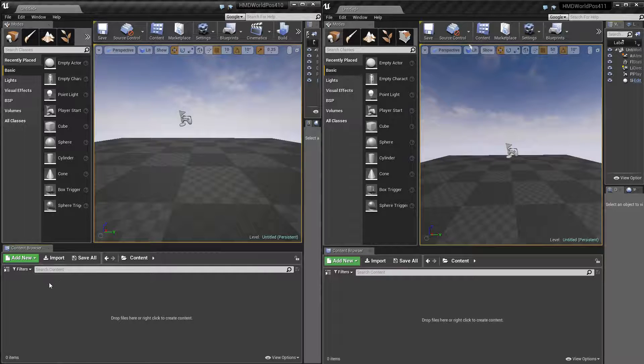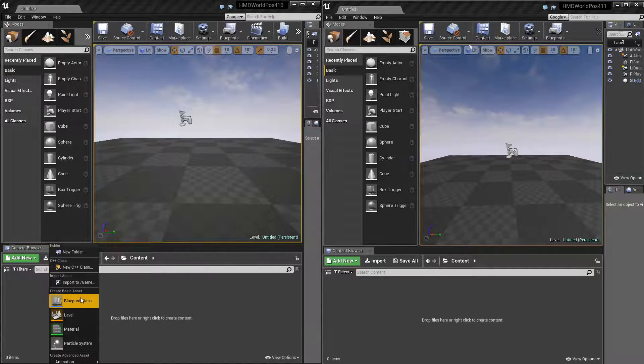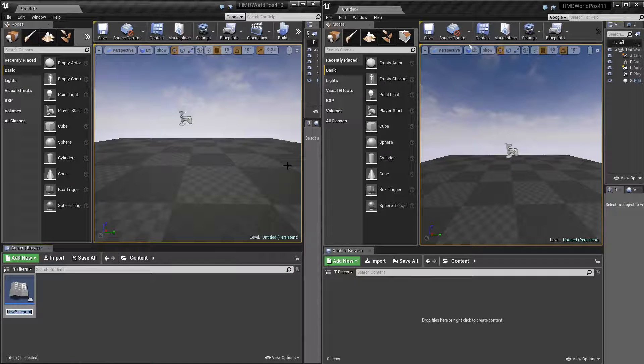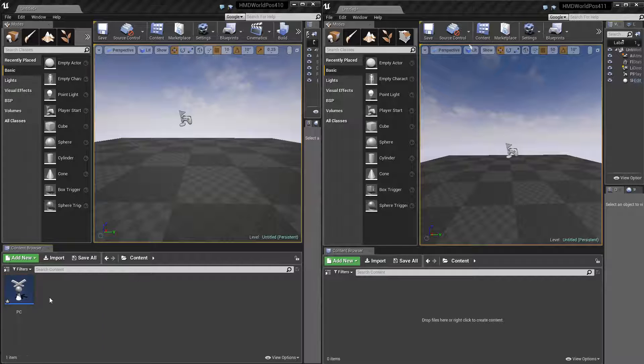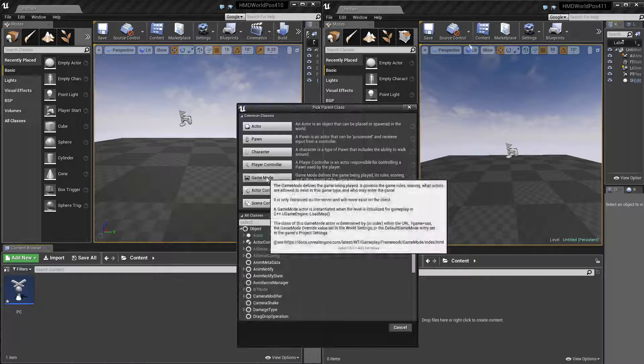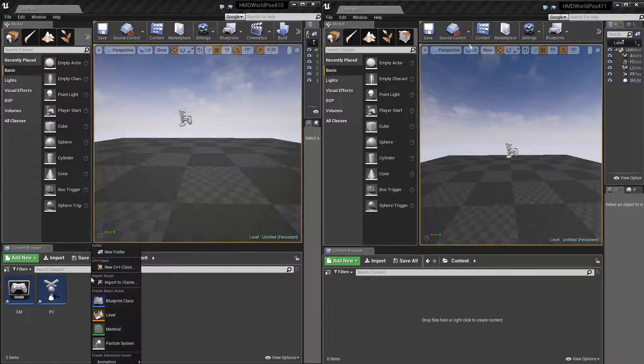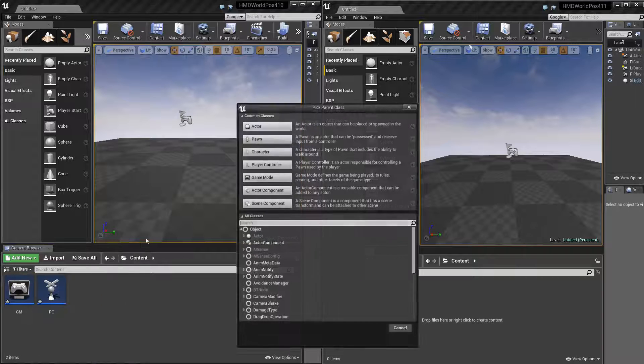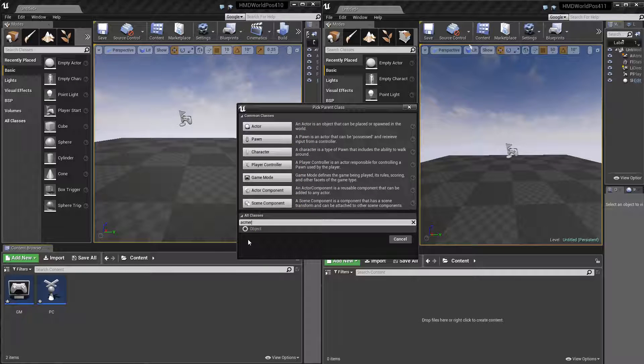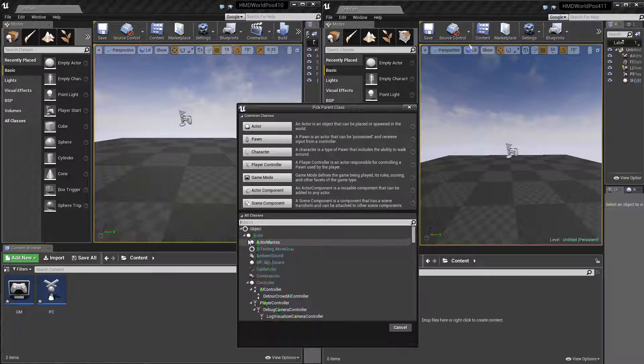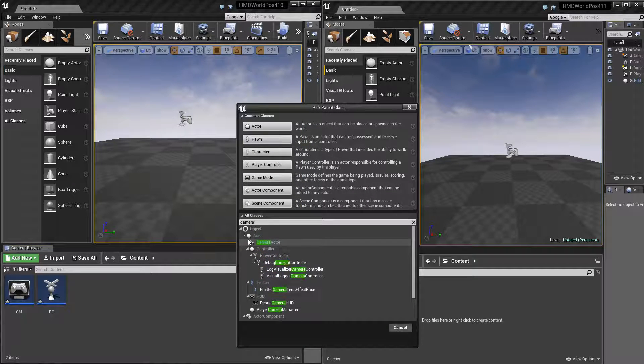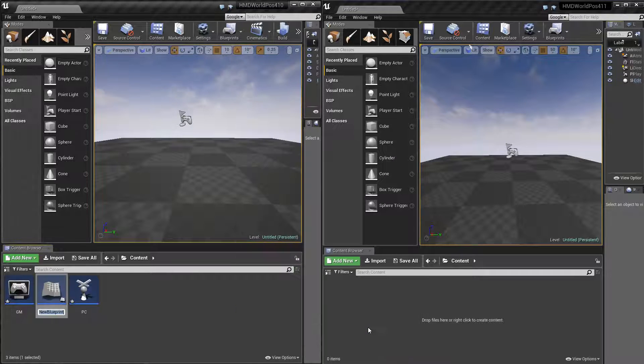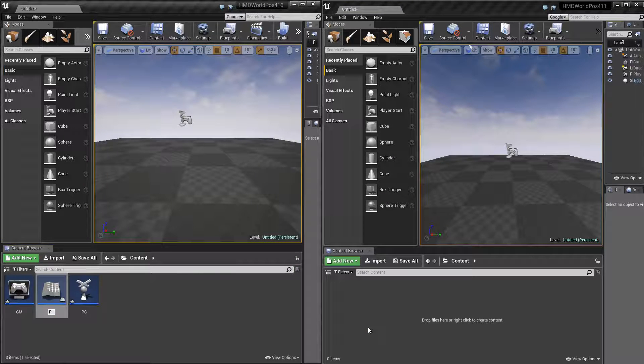And so to do that, we need three things. First, we need player controller, I'm just going to name it PC. We need a game mode, GM, and we need a player camera manager. So I'm just going to have to search for that. Camera manager down at the bottom. I'm just going to call that PCM.